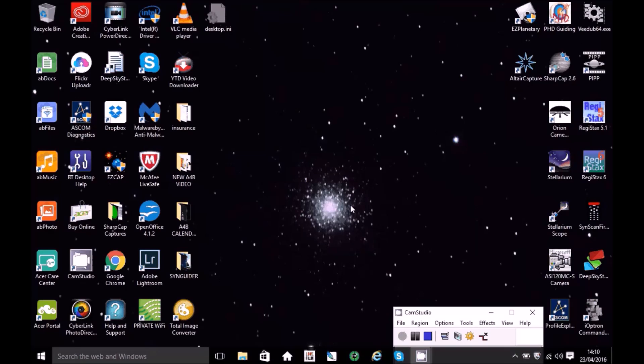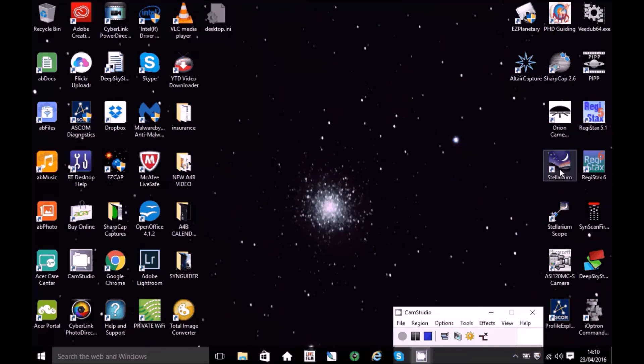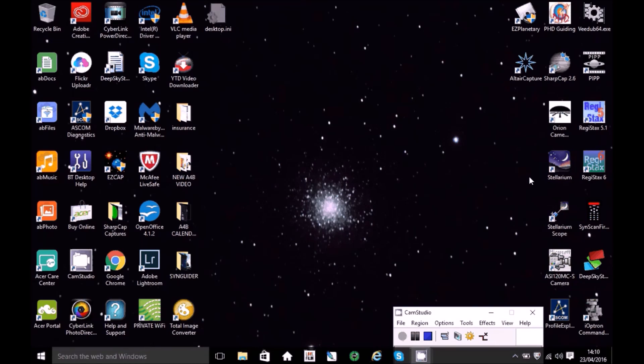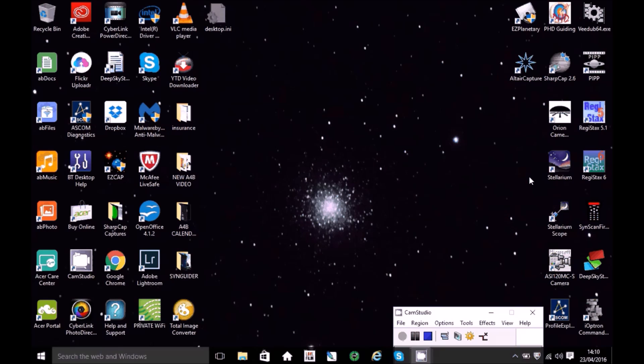So to locate the transit of Mercury, I use a program called Stellarium, which is an awesome software package, which is easy to use, very accurate, and also it's a free download.